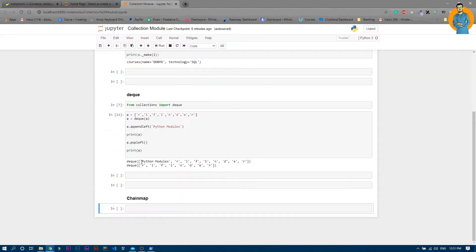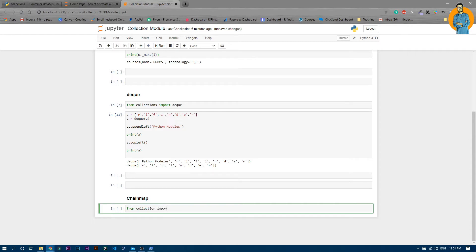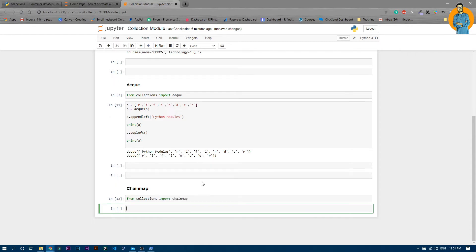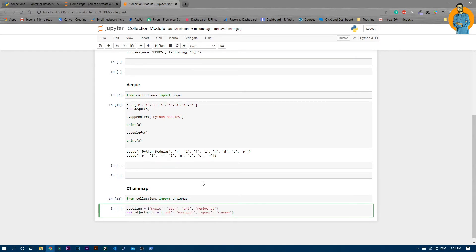I'll just copy the first two lines so I don't need to write it manually. From collections import chainmap. Let's run it. Yeah, now it ran properly.